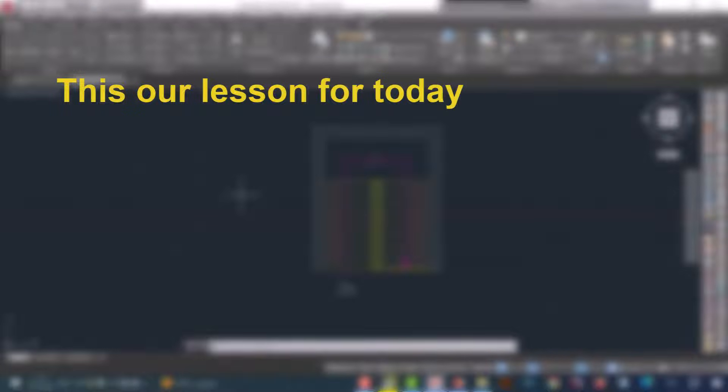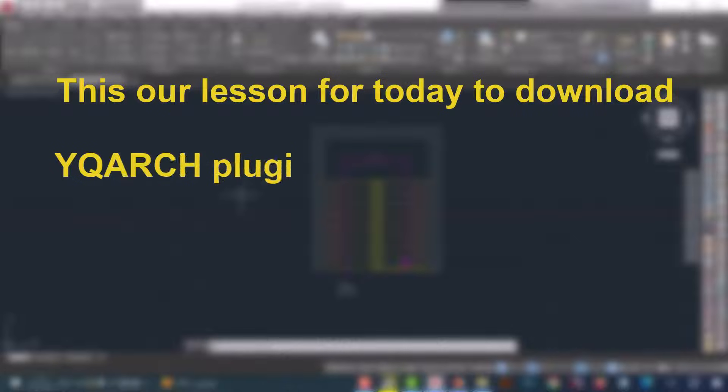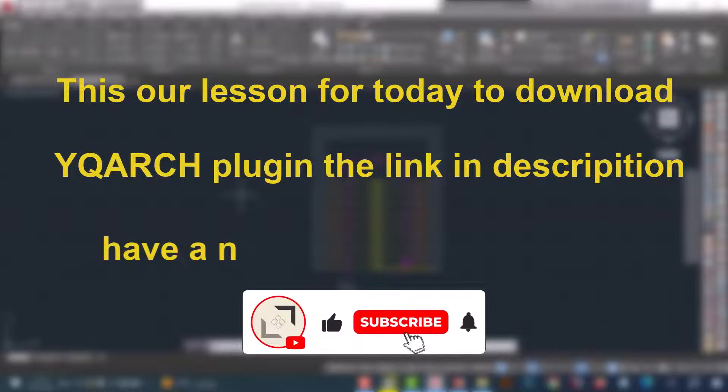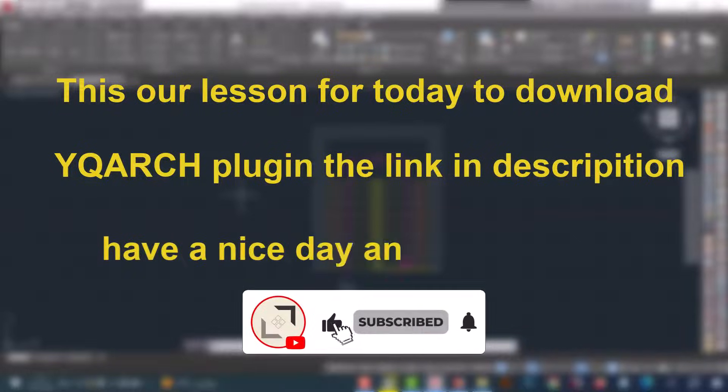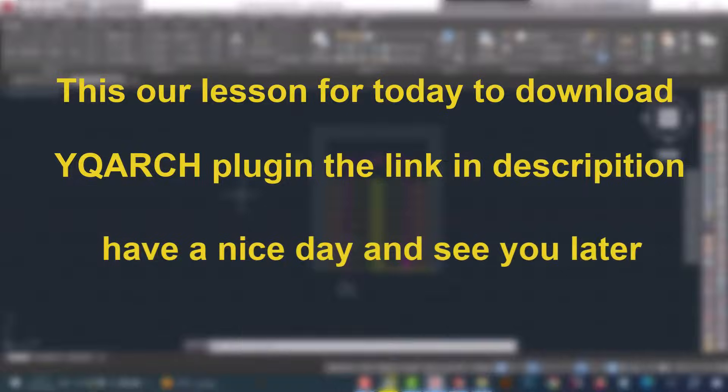This is our lesson for today. To download the YQ ARQ plugin, the link is in the description. Have a nice day and see you later.